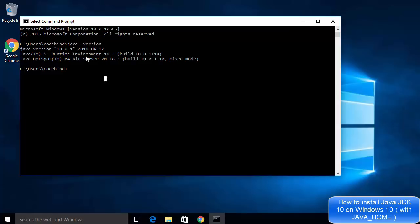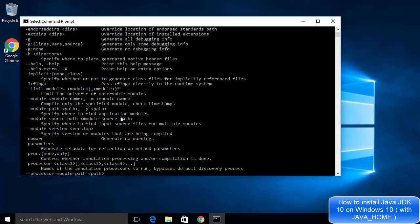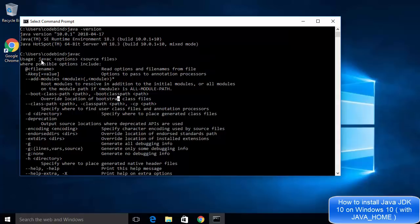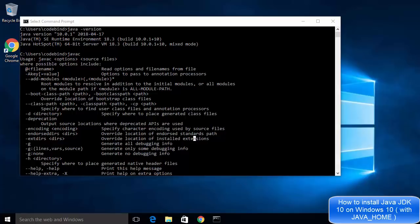If you see that message, Java is working fine and the java command is recognized. To verify further, run the command 'javac' and press Enter. If you see a long output, it means the javac command is also working fine. The javac command is used to compile Java programs — it shows usage options including the source file to compile. If you see this output, Java is installed and working perfectly. I hope you enjoyed this video — please comment, subscribe, and bye for now.